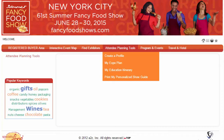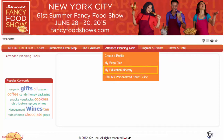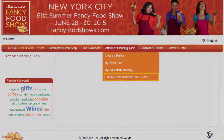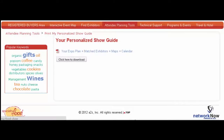From the Attendee Planning Tools tab, you can view your My Expo plan, My Education itinerary, and download your personalized show guide, showing your expo plan, matched exhibitors, maps, and itinerary.